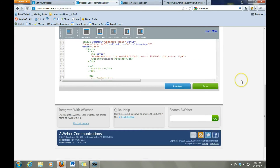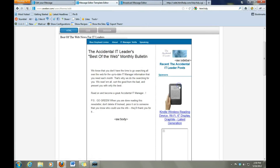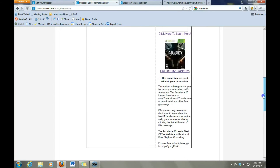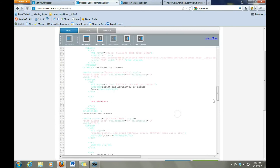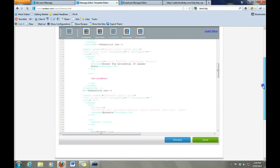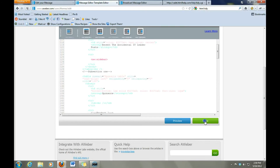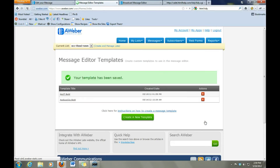Now let's go down here and go ahead and preview it. Okay, so we have our sidebar — it says AW sidebar up there and AW body down there. So effectively we have our template now. We can go close preview, and we're going to go ahead and save. And you'll notice that we have this brand new template that's been created. Fantastic.